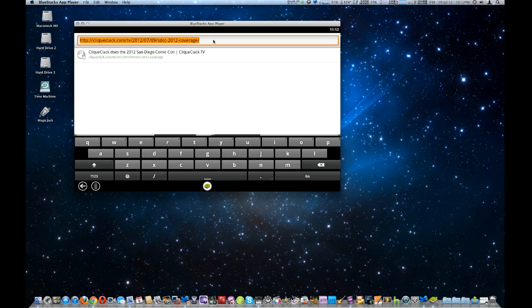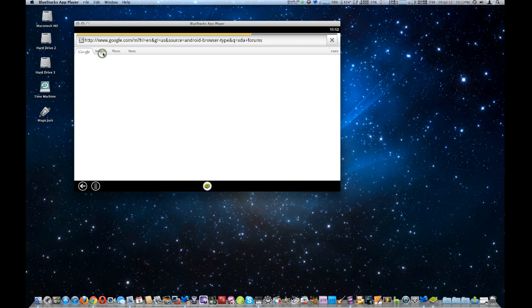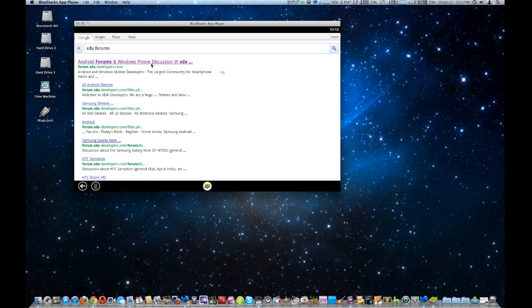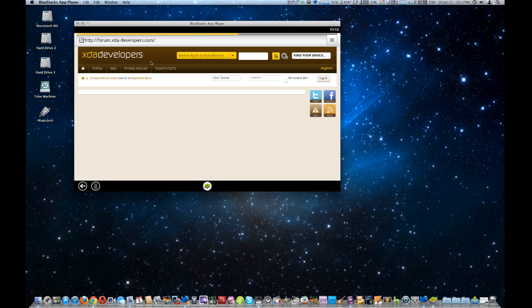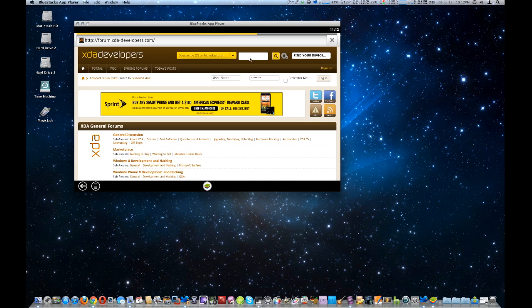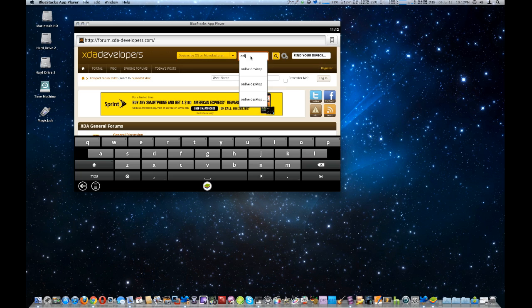And we're going to type in XDA forums. And I already got the link right here. We're going to click on it again to go to the actual website. And it seems much faster now. Okay, we're going to actually do a web search for OnLive Desktop.